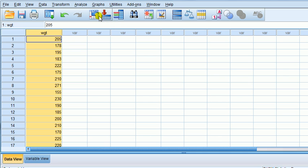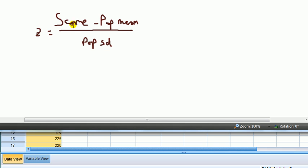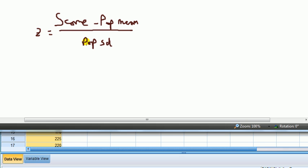Now to do that, let's recollect what the z-score is first. The z-score - you take your score, typically denoted by x, subtract from that the population mean, typically denoted by the Greek letter mu, divide all that by the population standard deviation, sigma.